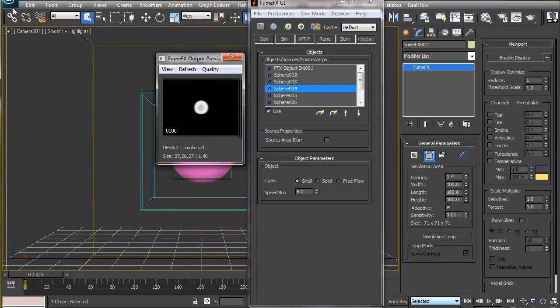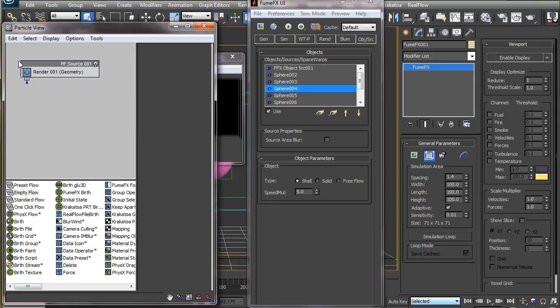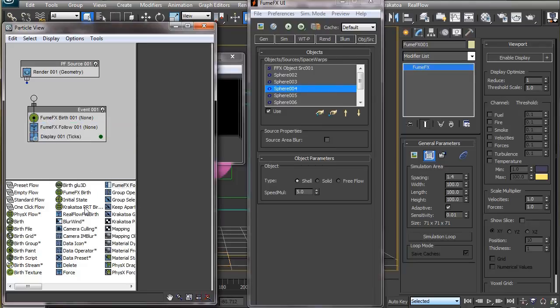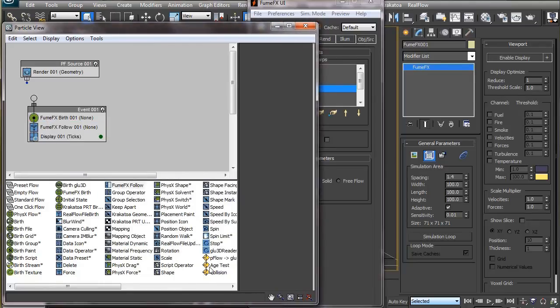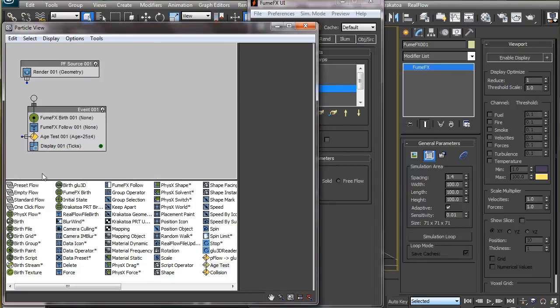Now let's open the particle flow and use this simulated data to drive our particles. I will bring an empty flow here of FumeFX birth, FumeFX flow, and an age test which you will see in a while. And lastly a delete operator.